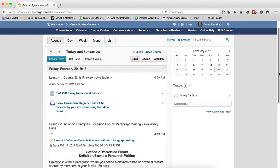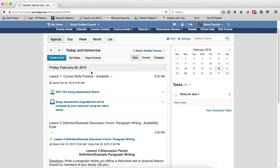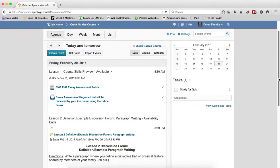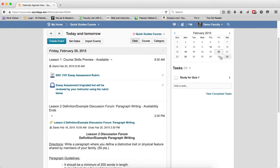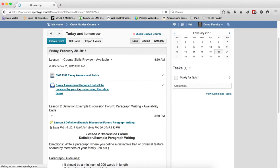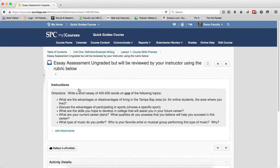The agenda view displays full details of events. For example, if the event is a dropbox like you can see here, you'll see all the directions for the item. And then you'll be able to click on the item and it will take you into the course content area.